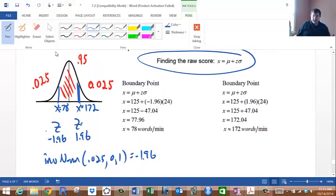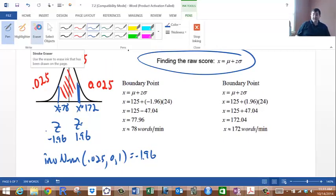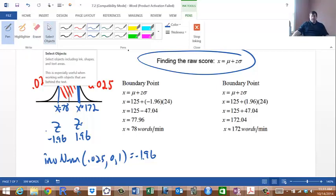I hope this helps you get a feel for section 7.2 and these application-style questions. I'll be back and we can take a look at chapter 8. Have a fantastic afternoon and I will see you next class period.